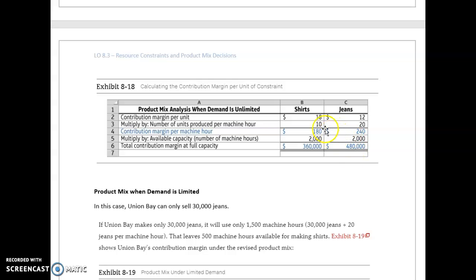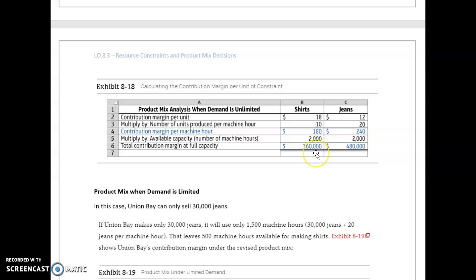Multiplied by the available capacity of 2,000 hours, this gives us a contribution margin at full capacity: $360,000 for shirts and $480,000 for jeans. So you would produce all the jeans that you could, and then if you've got extra time left, produce the shirts. You'd be making a lot more money on jeans.